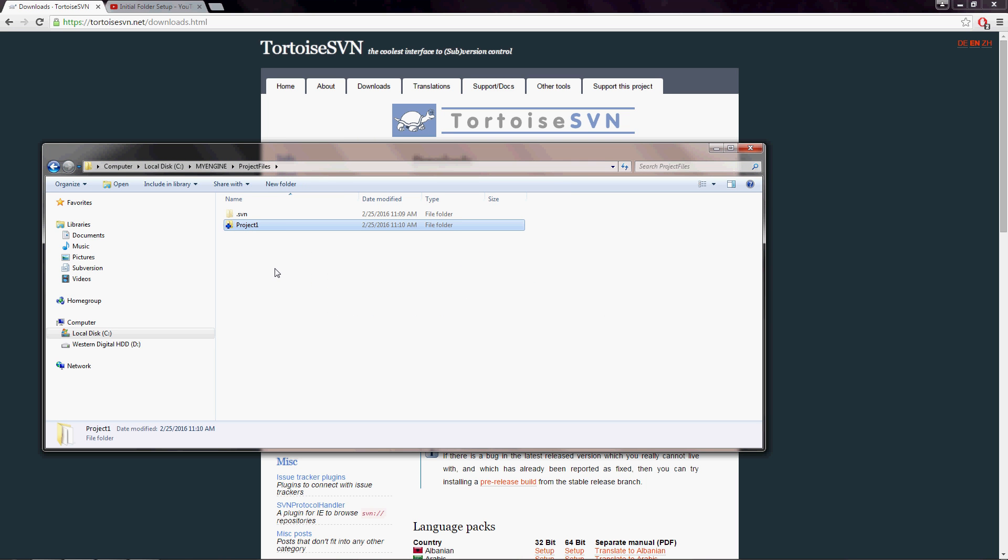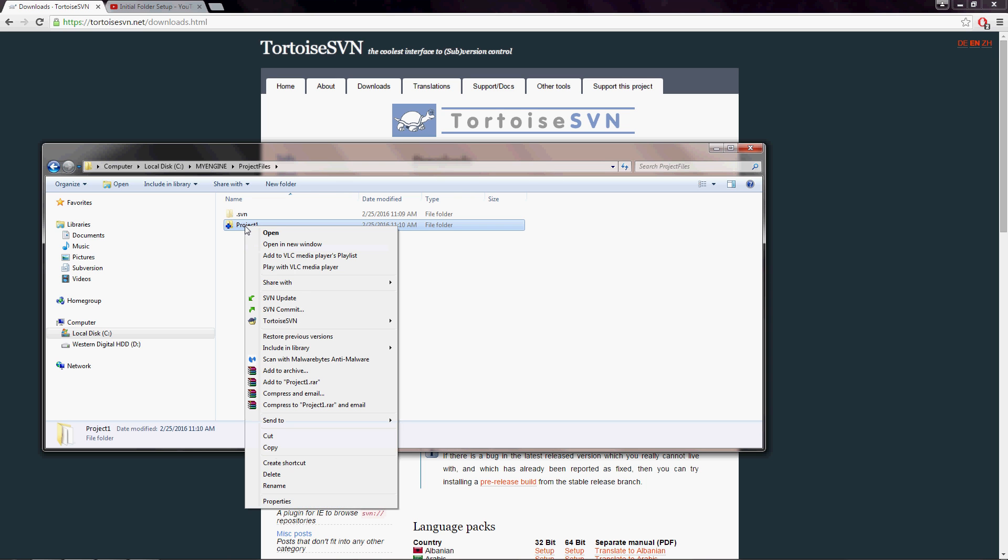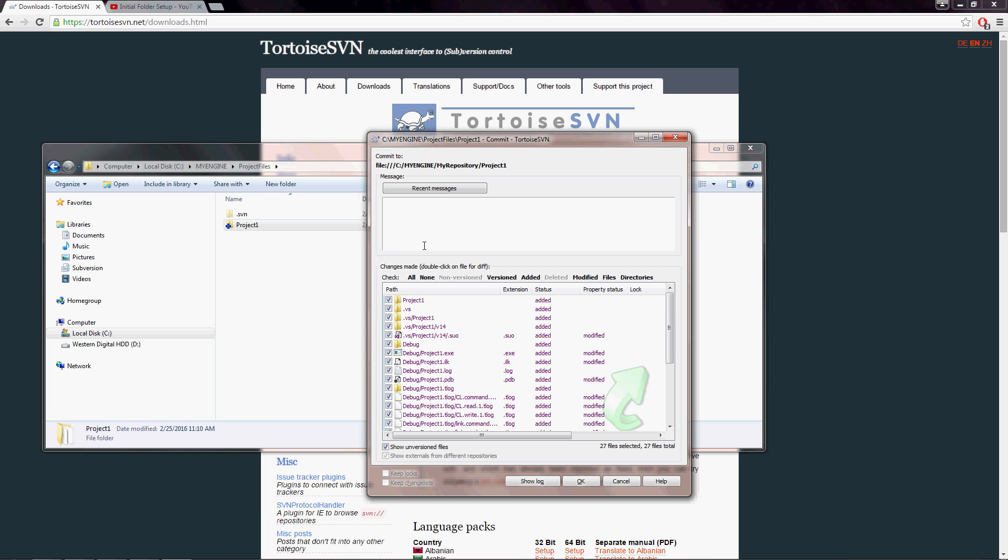Once that finishes, now that we have added it to the repository, we also need to commit it. So we're going to right click and go to SVN commit. And this is where you would type in any messages. If you would want to communicate any changes that you're making to your engine, you may need to go back later to a previous version and kind of fix things if you mess anything up. So I'm just going to say, hey, we set up the initial file hierarchy here.